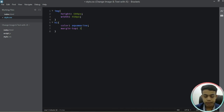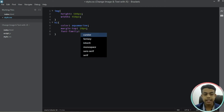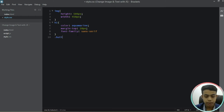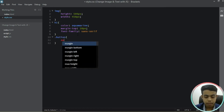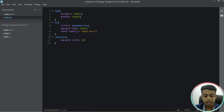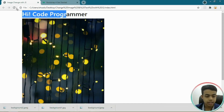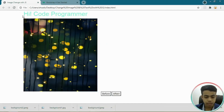Let's add a font-family of sans-serif for the heading. Now let's style our button, giving it a margin-left of 45 percent. Save it, come to Google Chrome, reload, and now you can see the difference — this is our heading, this is our image, and these are our before and after buttons.